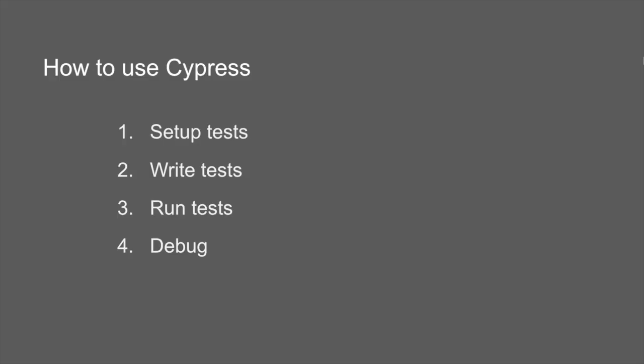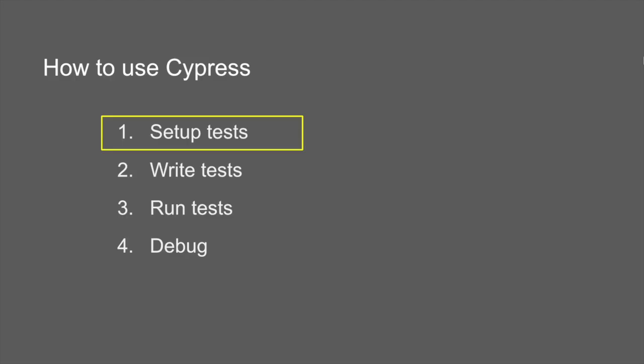So now let us see how we can use Cypress. There are four important sections when we use and we create a testing or a test automation platform with Cypress. The first section is setting up of our tests. Here we install Cypress and then we also select an IDE or an editor where we will write the tests and we do all the setup here.